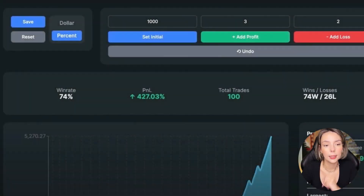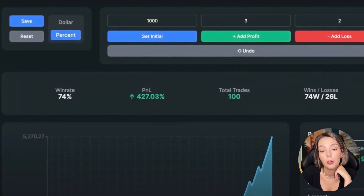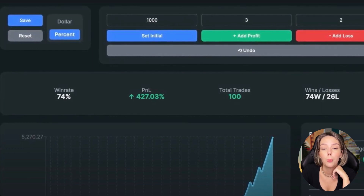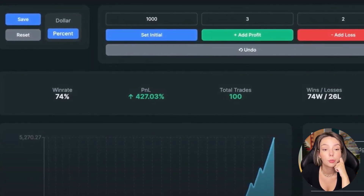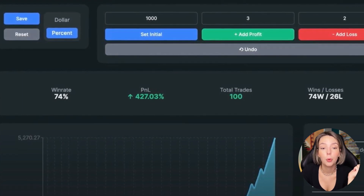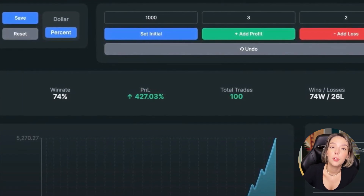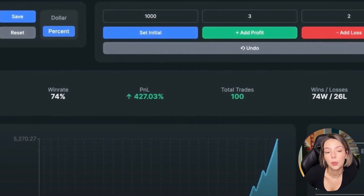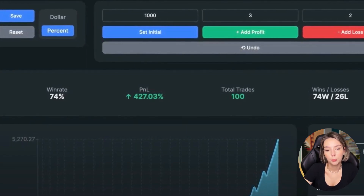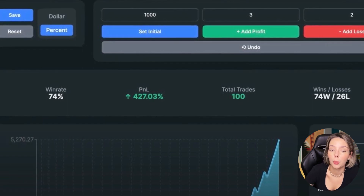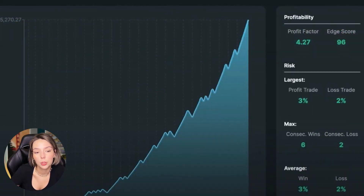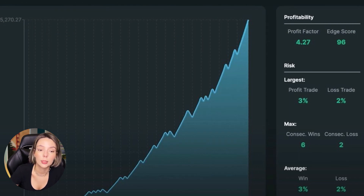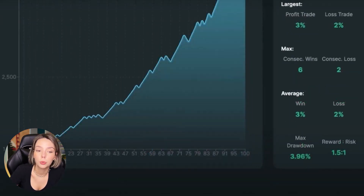So I tested the strategy 100 times. I found those setups within four months. The results are very impressive — the win rate is 74% and we gained 427.03% profit on the account. The profit factor is 4.27 and we had six consecutive wins against two consecutive losses. The maximal drawdown doesn't exceed even 5%, which is really impressive.